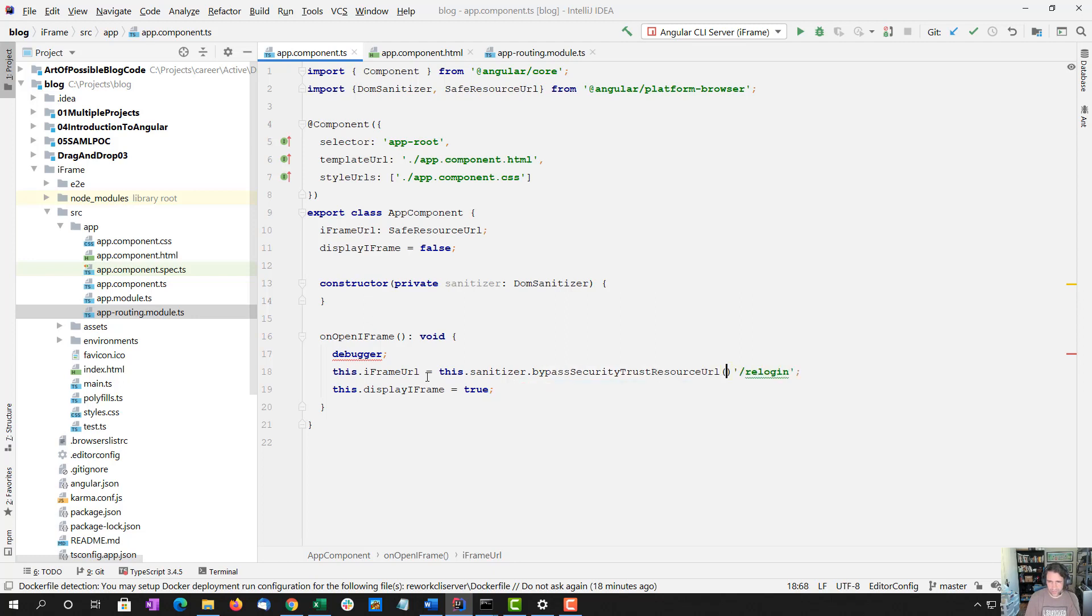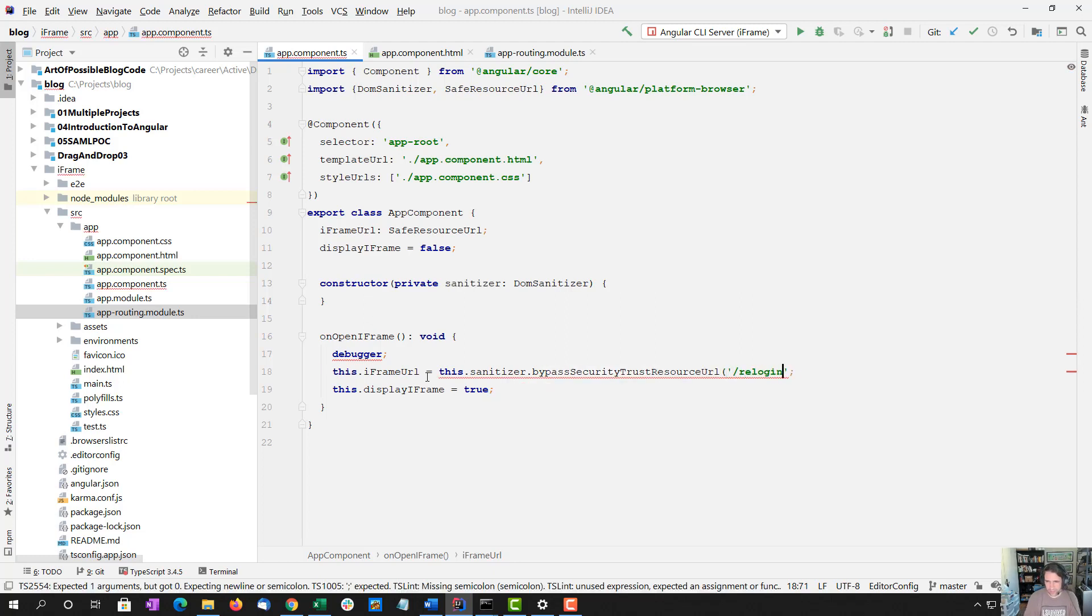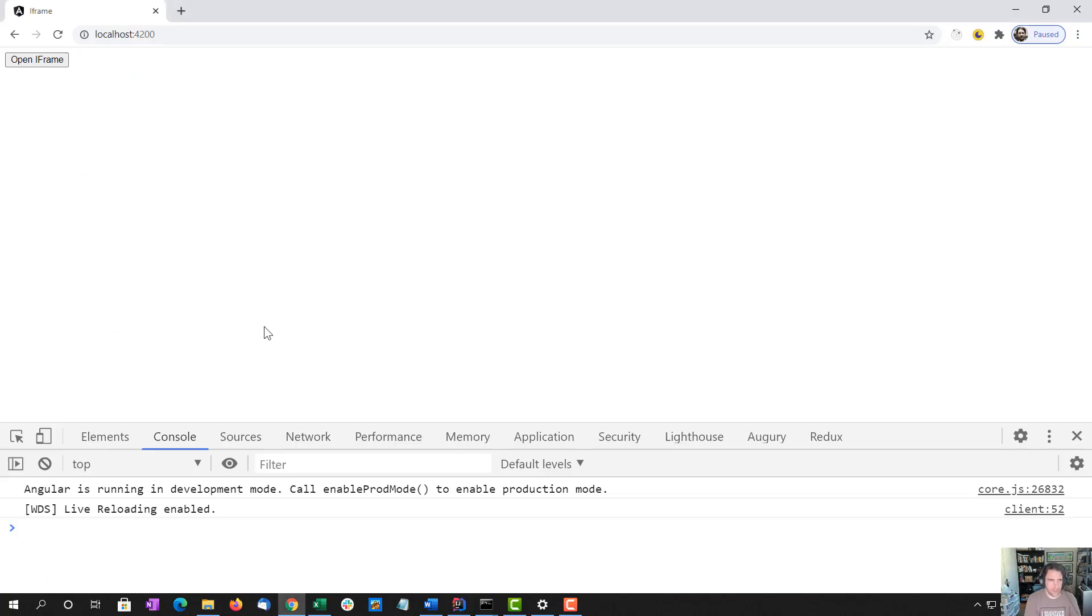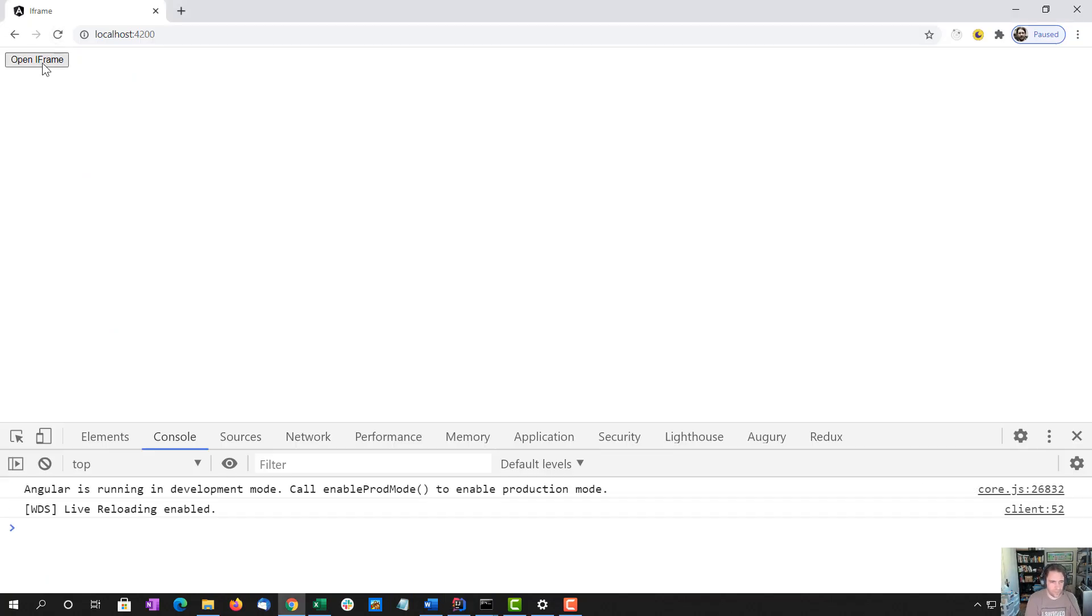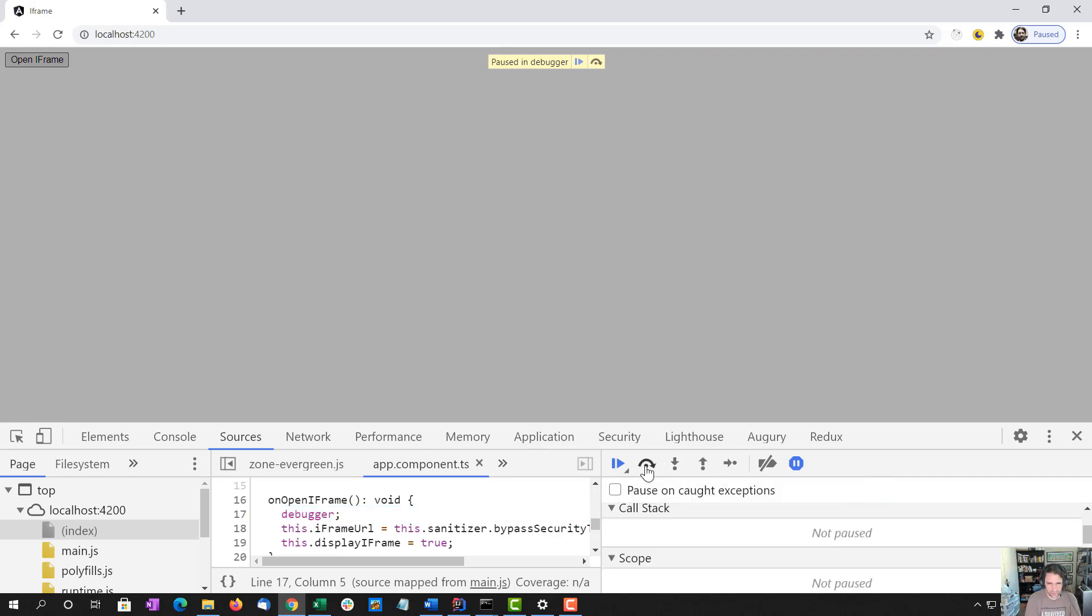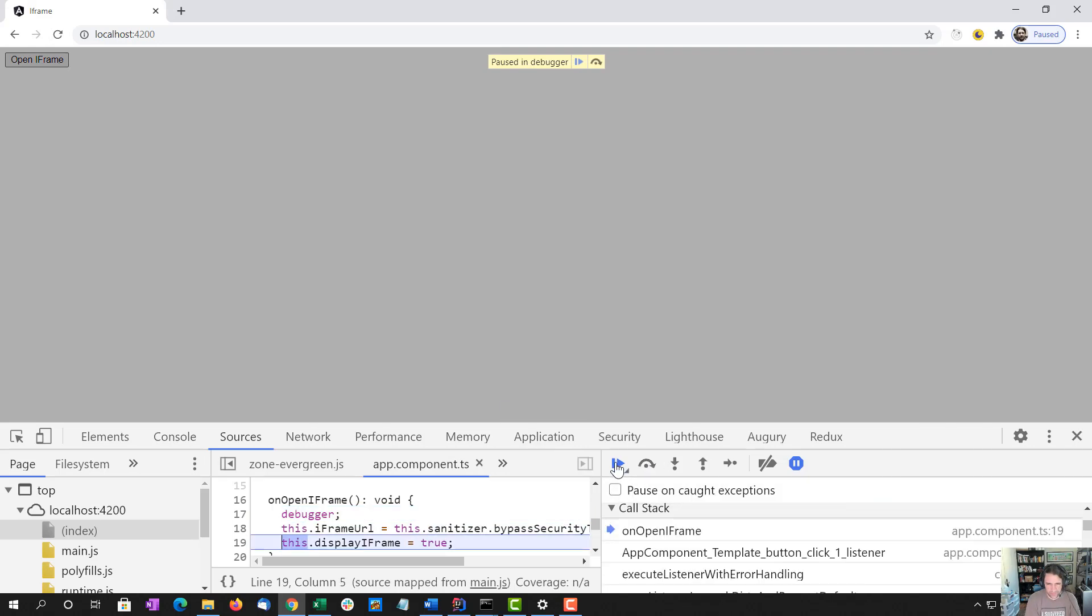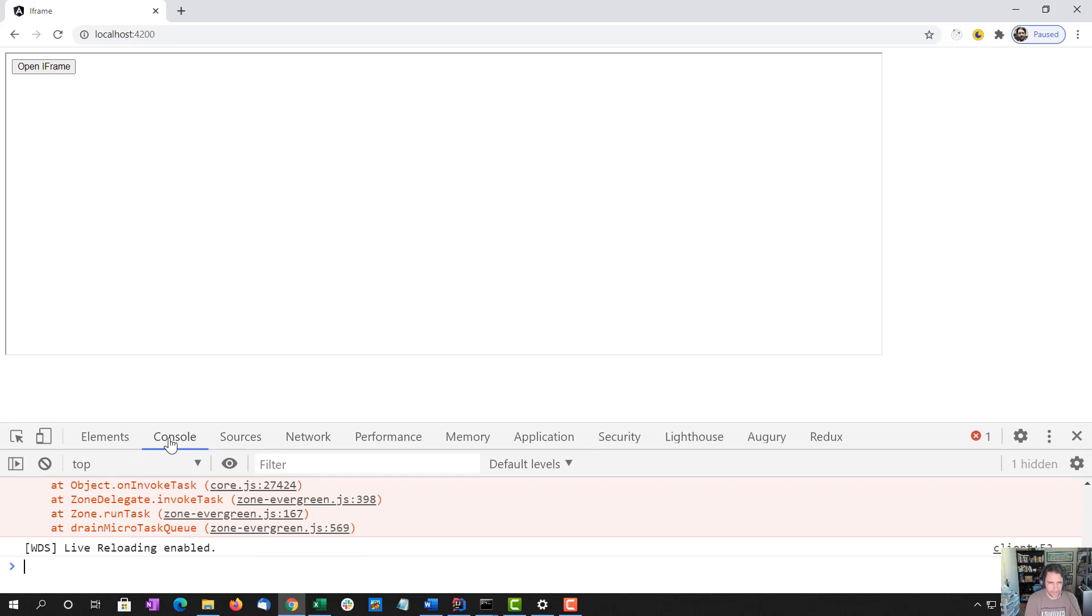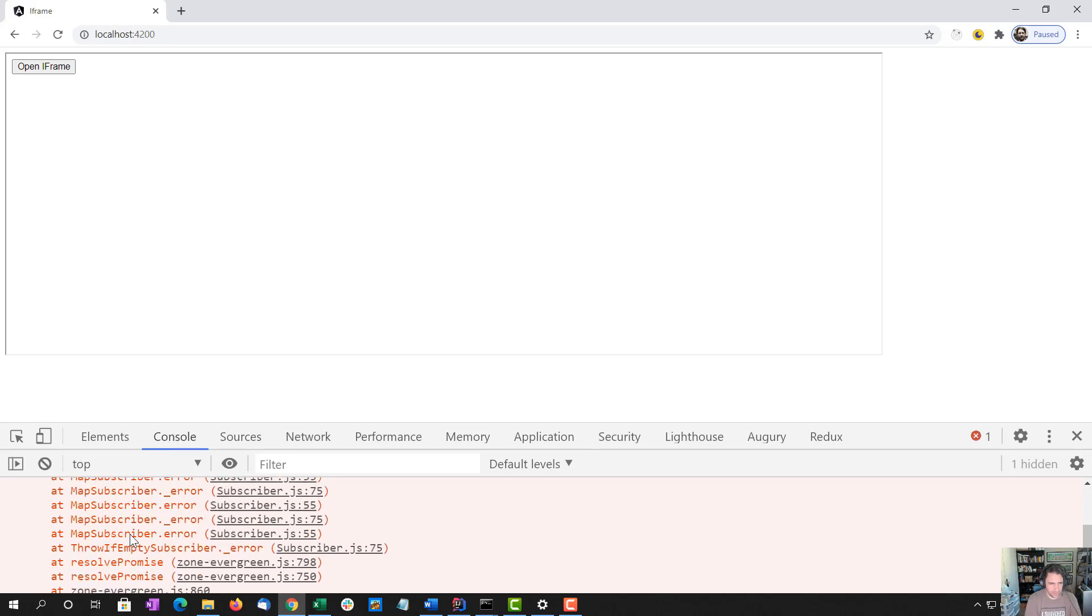Bypass. There we go. And reload this. Open it up. And there we go. Now we're using a sanitizer.